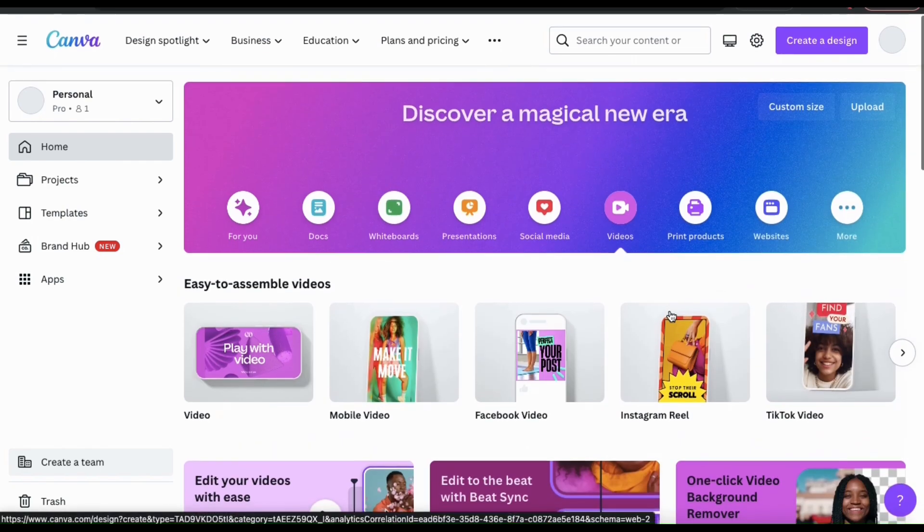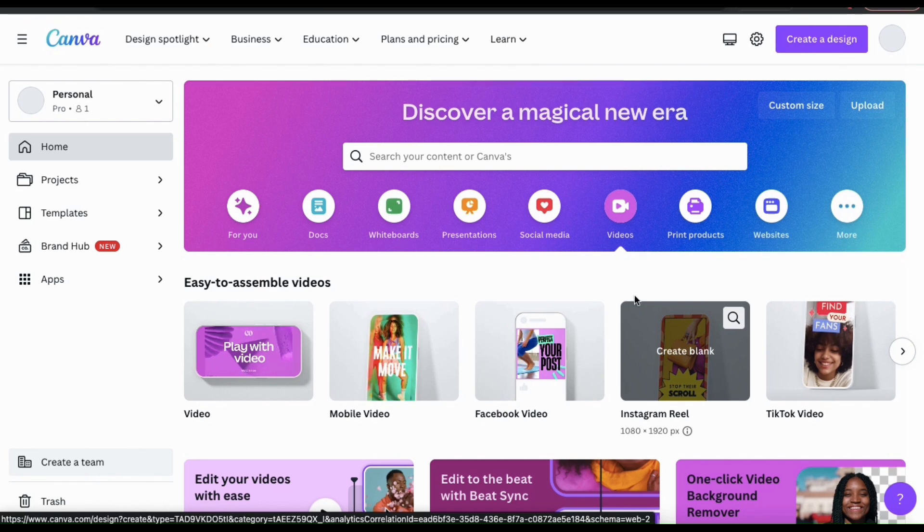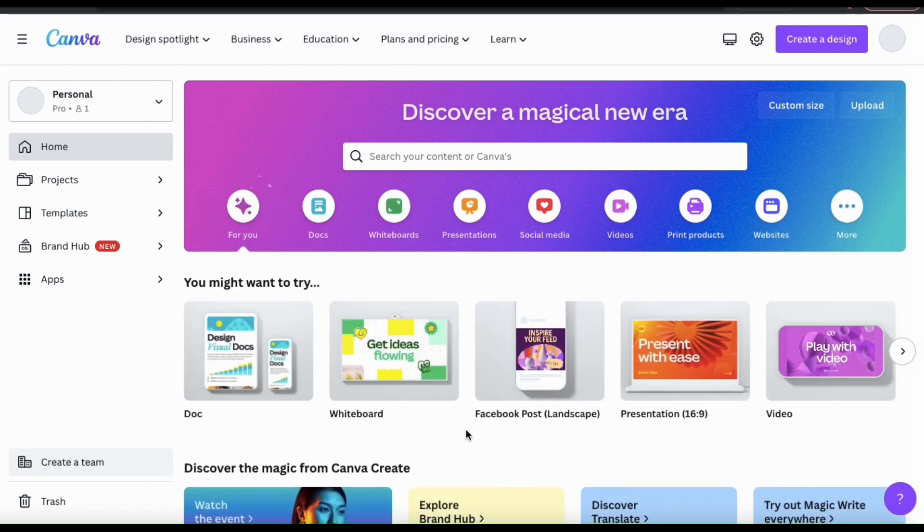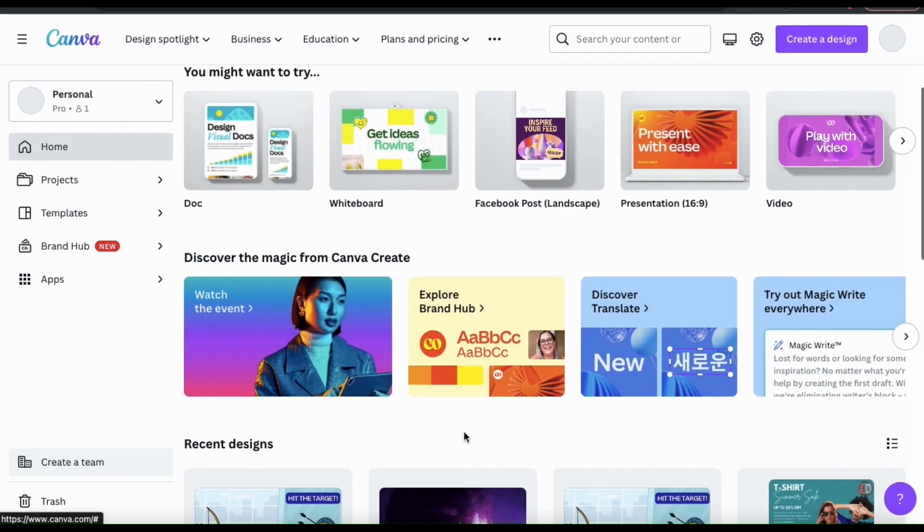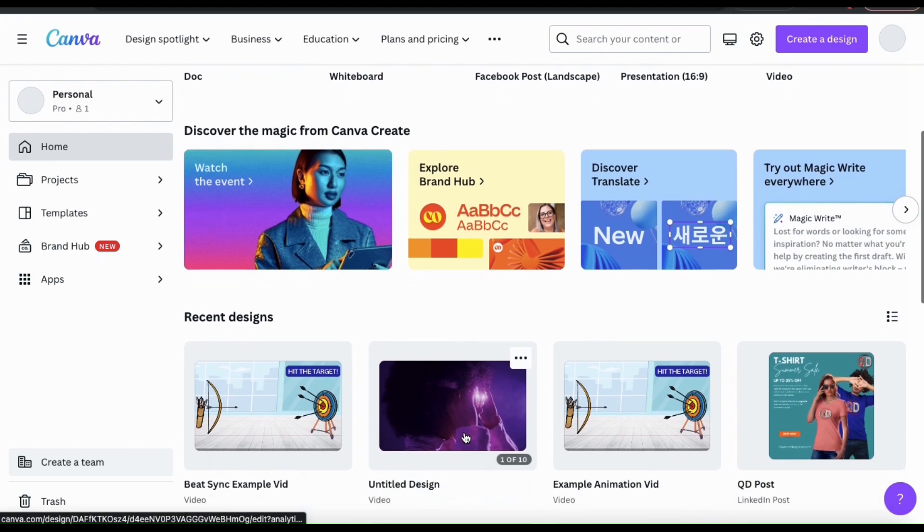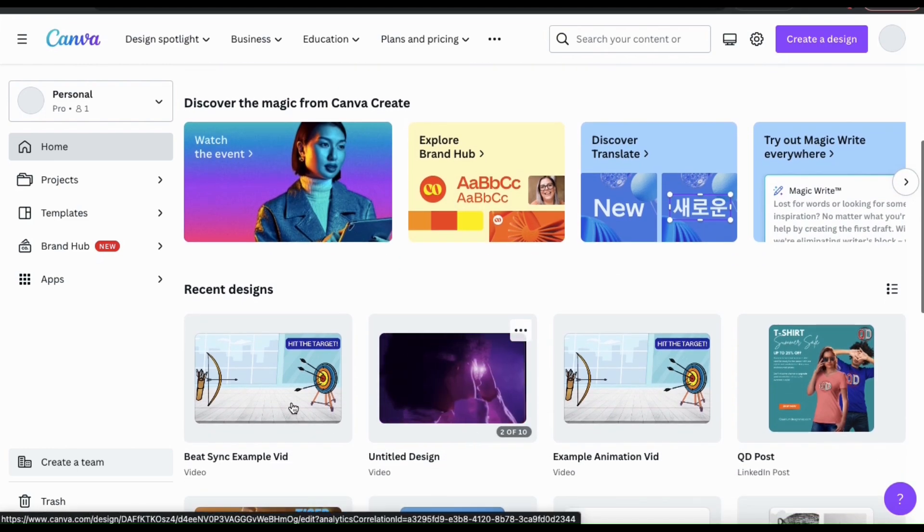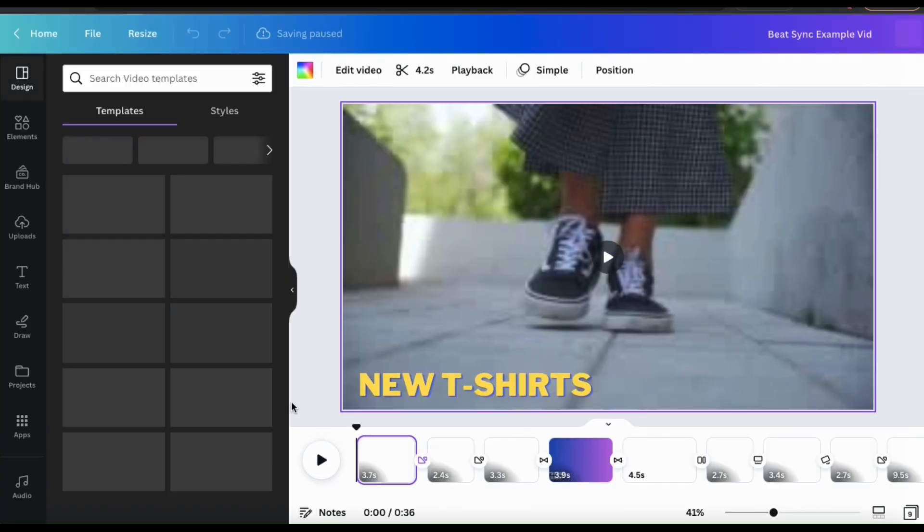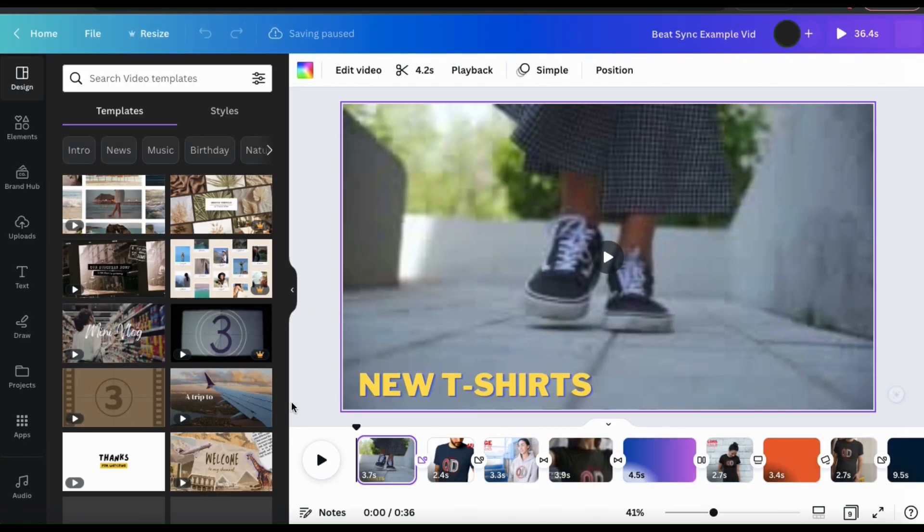But to speed things up a bit, for this example, I've already started creating a video. So let's go to my recent designs on Canva and open it up. This should take me to the Canva editor.